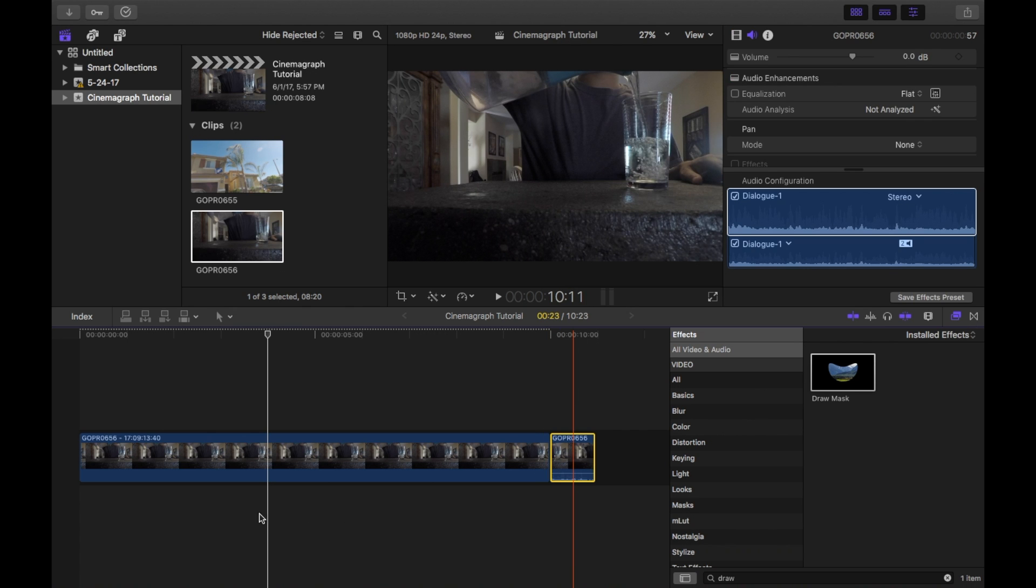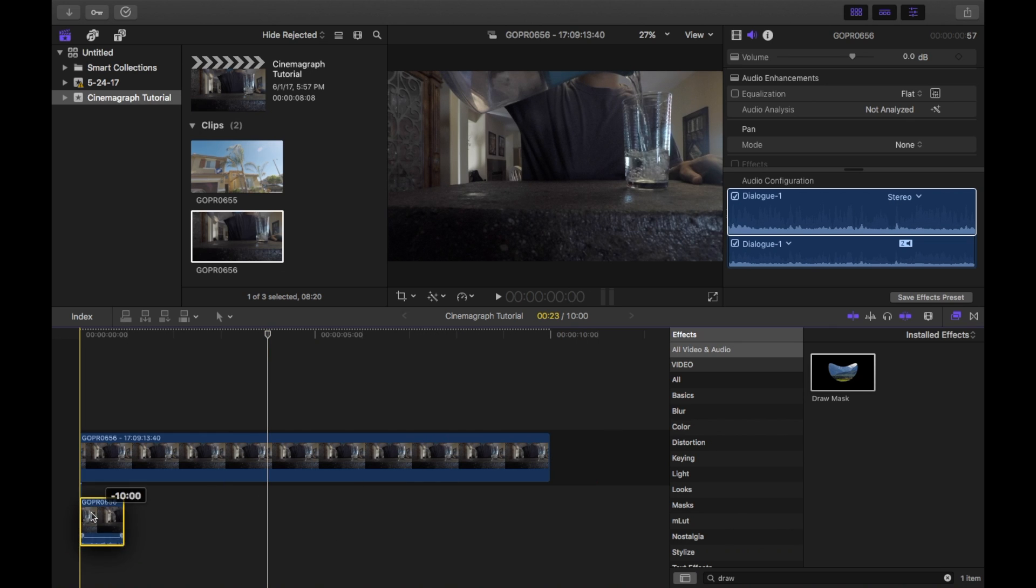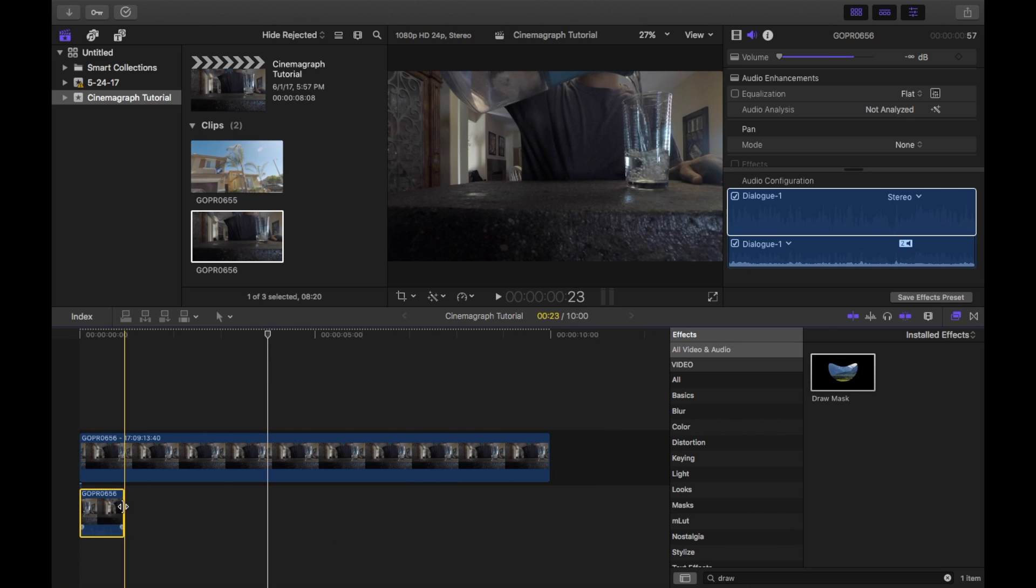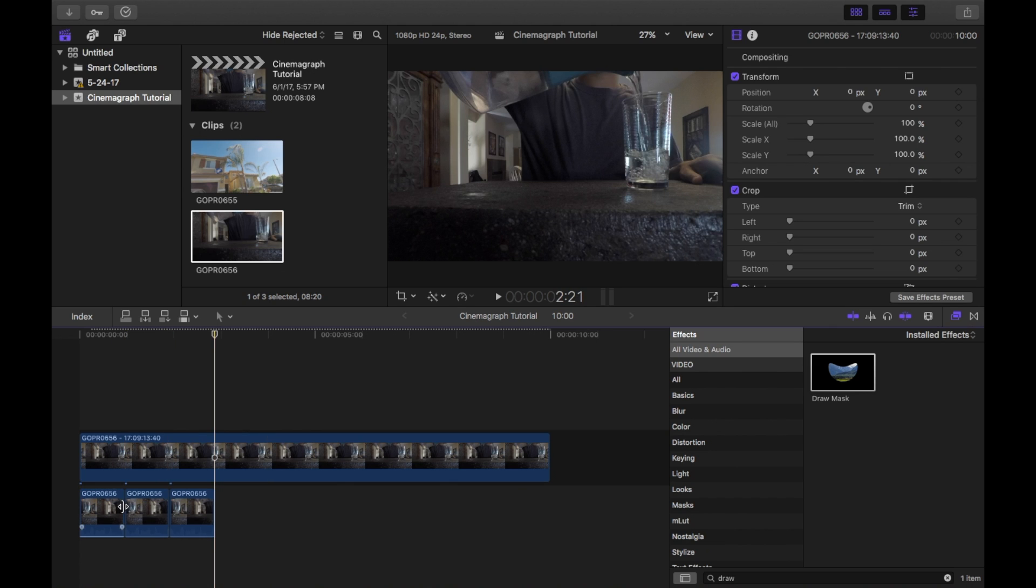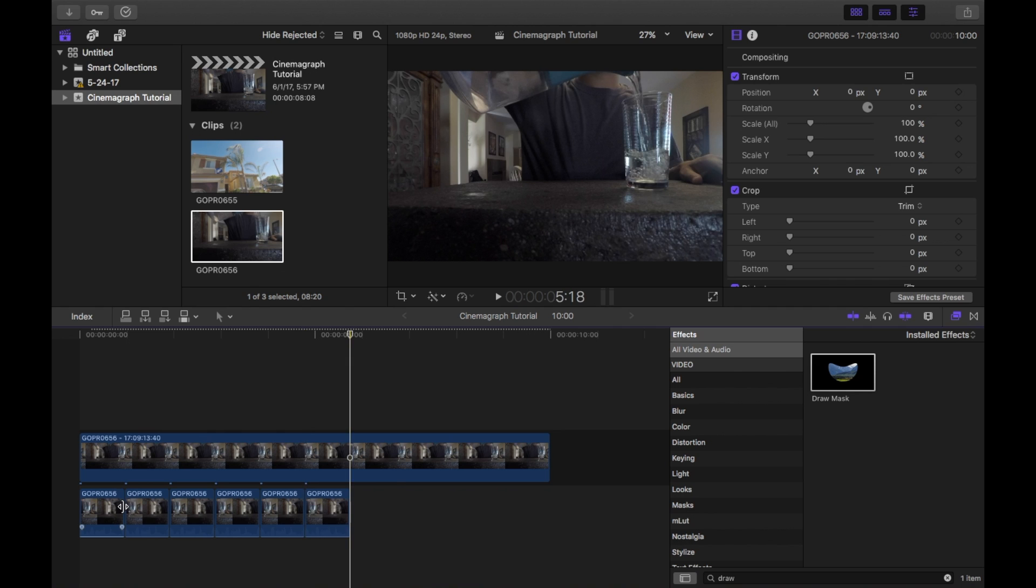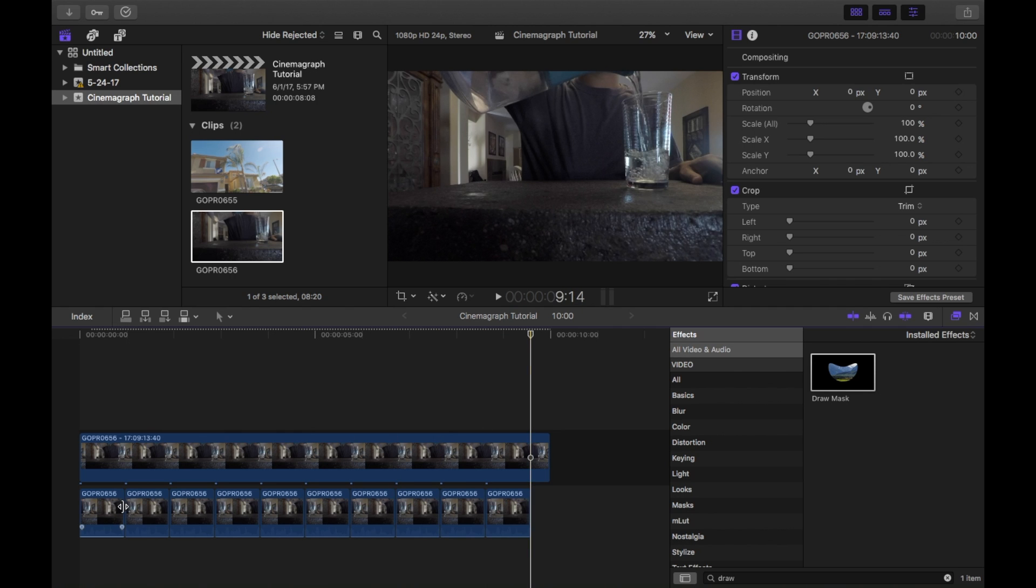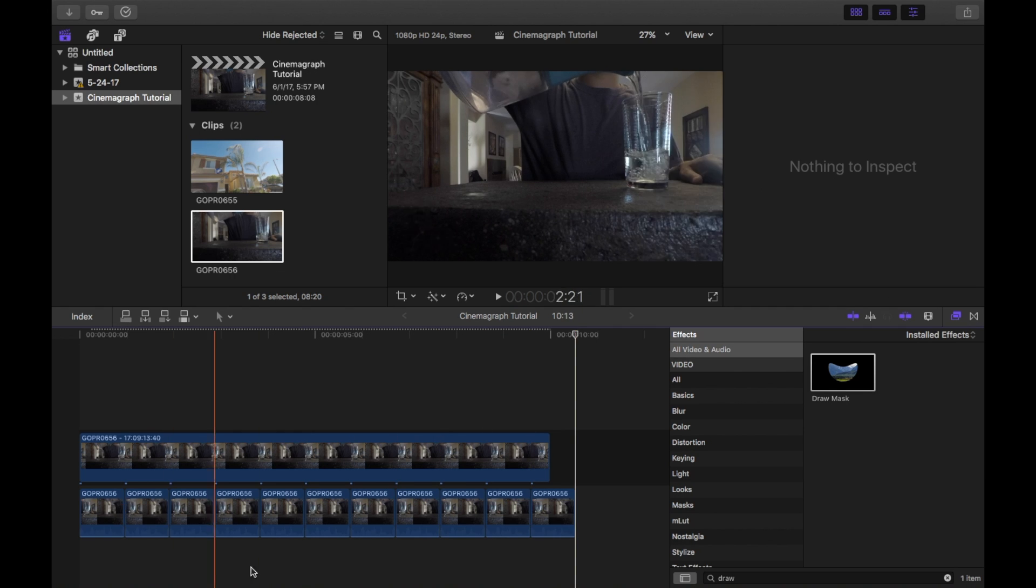Drag this clip underneath and then use Command C and Command V to copy and paste this clip a bunch of times until it matches up with your freeze frame.